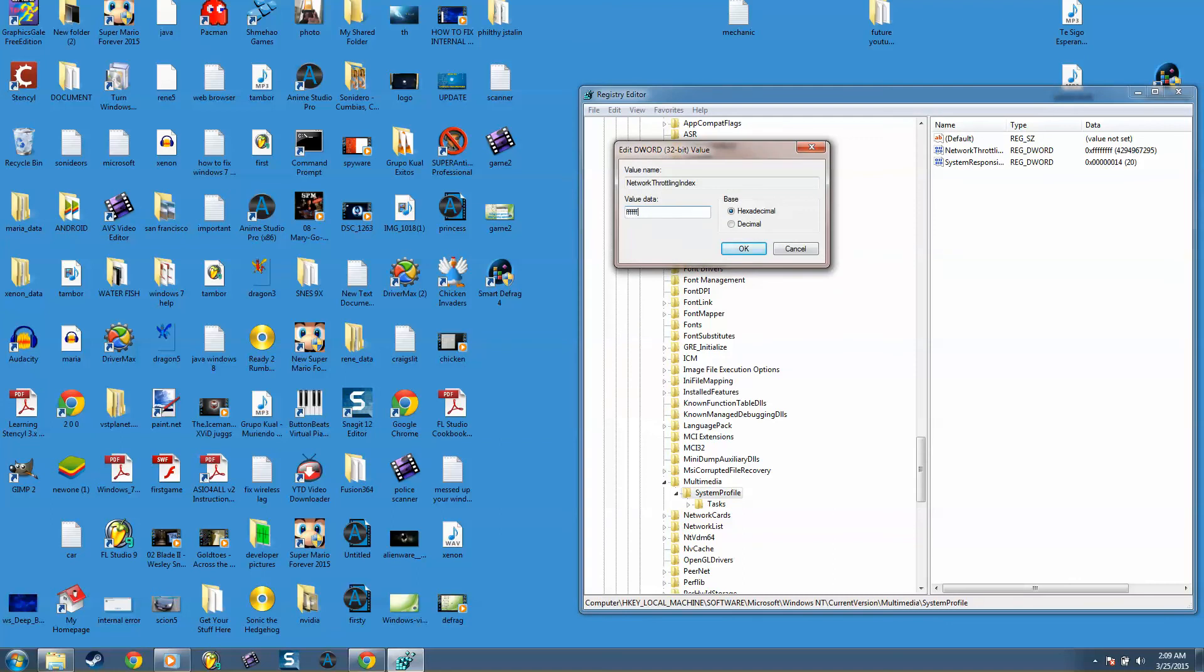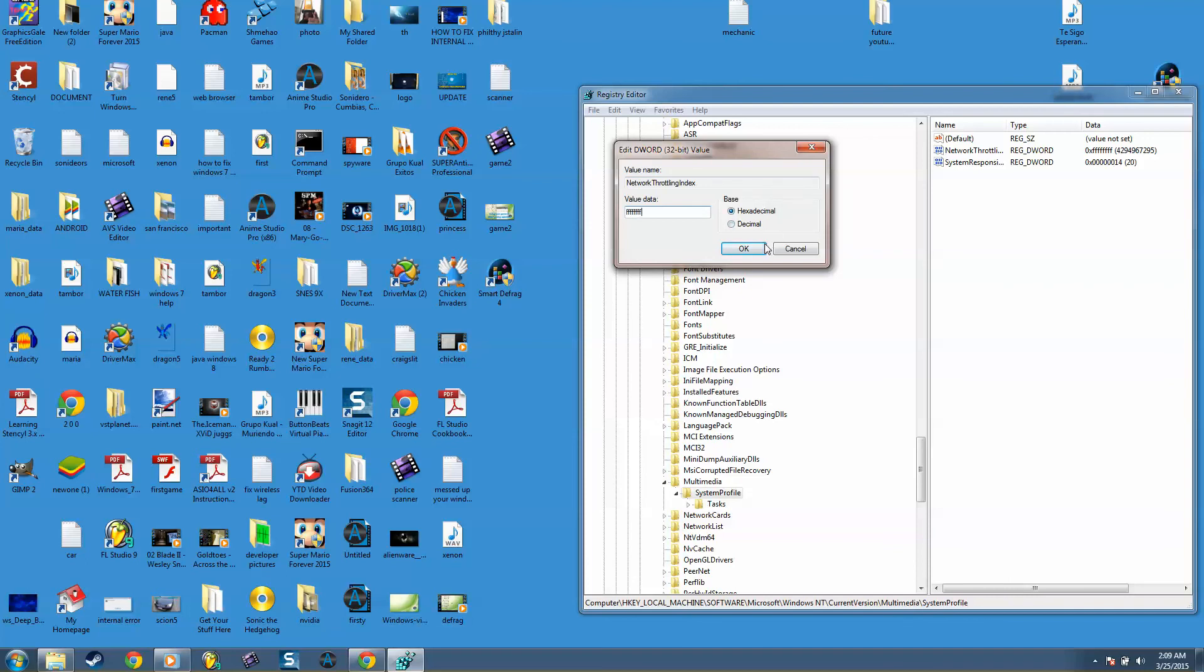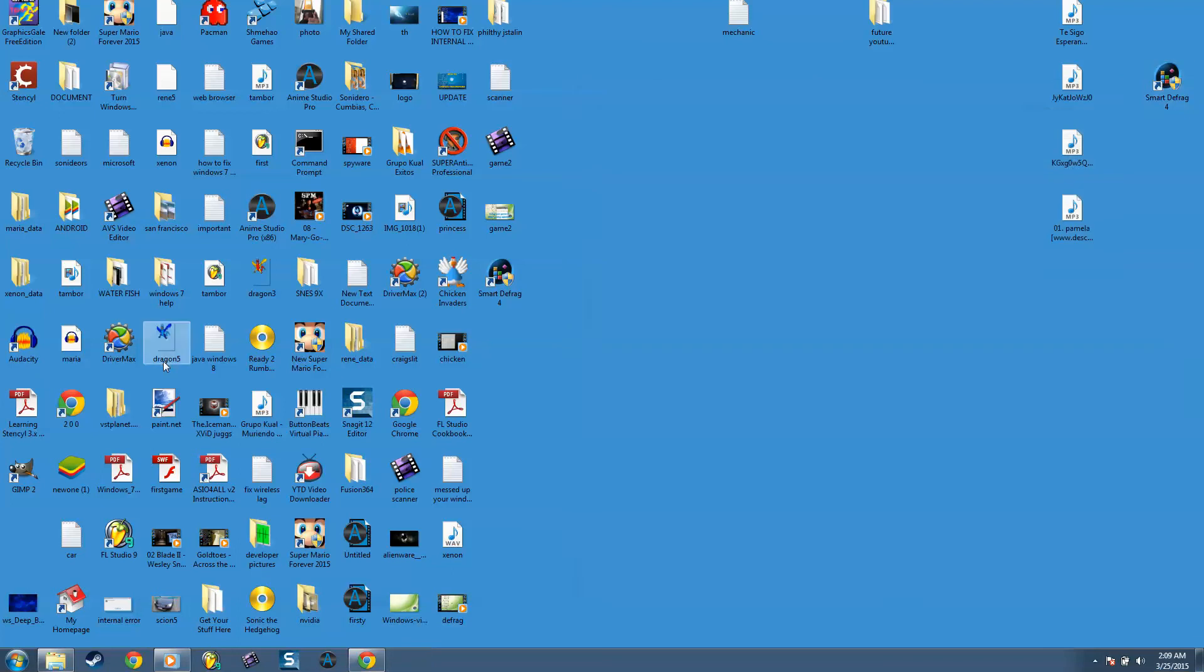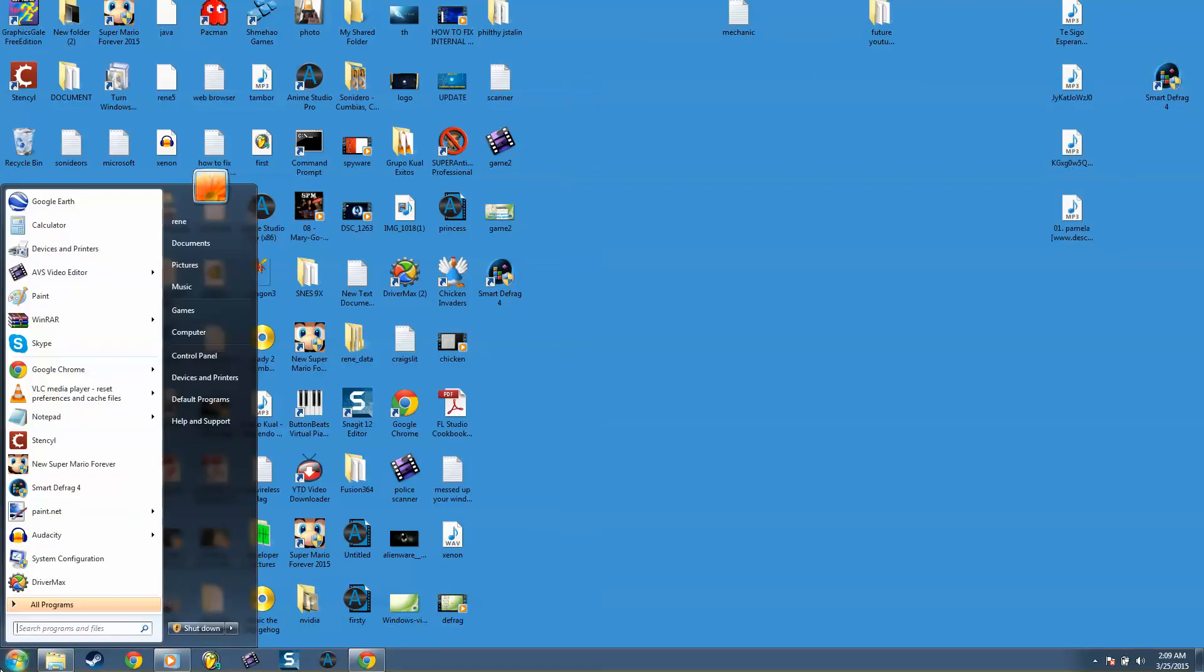You press OK, you press X, and then you restart your computer and check if your game works when you play online.